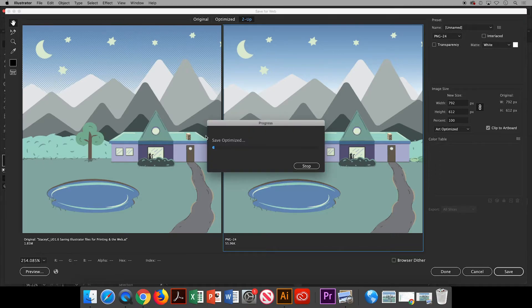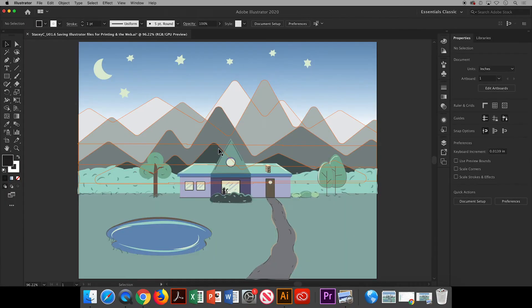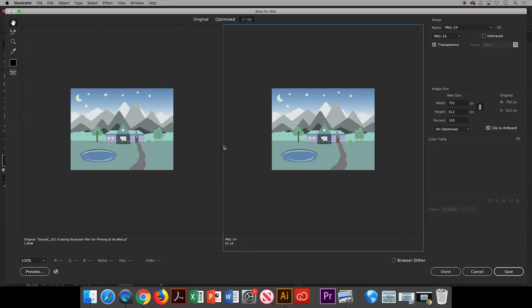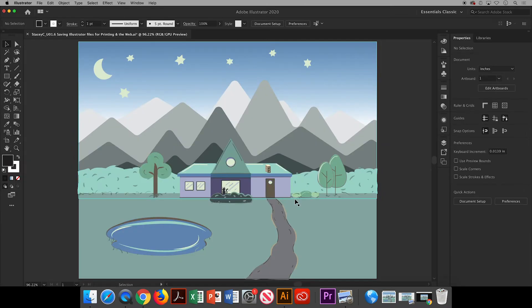I'm going to do this one more time and show you the other version where I will choose transparency, so we can compare and contrast. I've saved it again, this time with transparency.